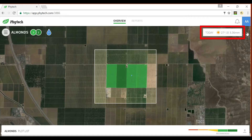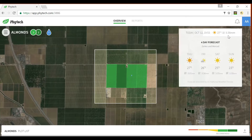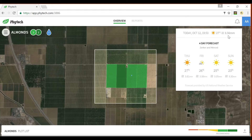Below it is the weather widget displaying the forecast conditions for today, including the theoretical evapotranspiration value — 3.56 millimeters in this case. Hover the cursor over it and it opens the four-day forecast that also includes temperature and evapotranspiration values.